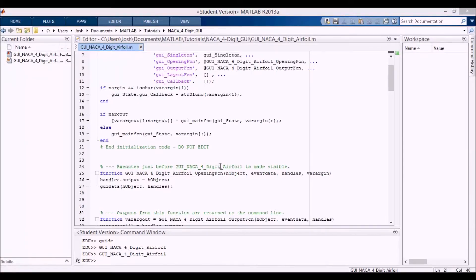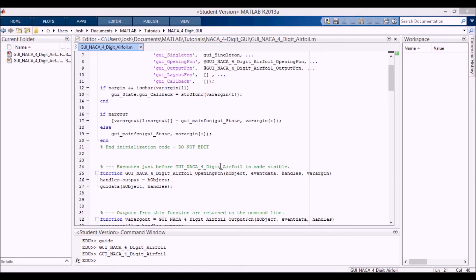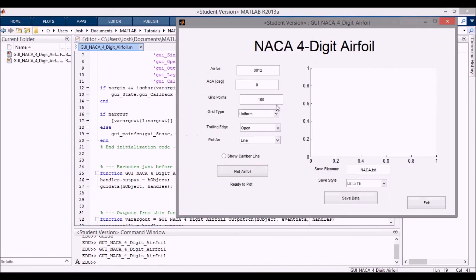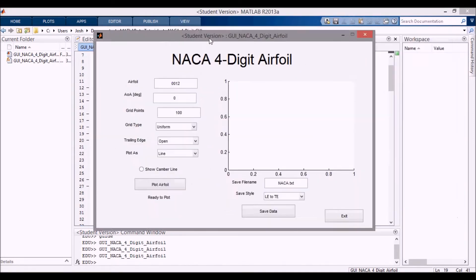Hey everyone, in the last video we set up the components in the GUI that we wanted for this particular program. And if I run it here, if I go in here and I press F5 to run it, you can see that it pops up.